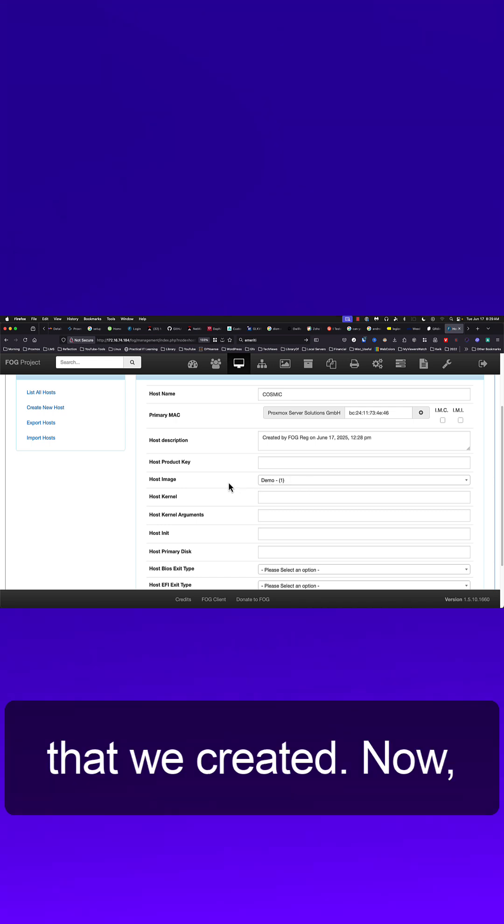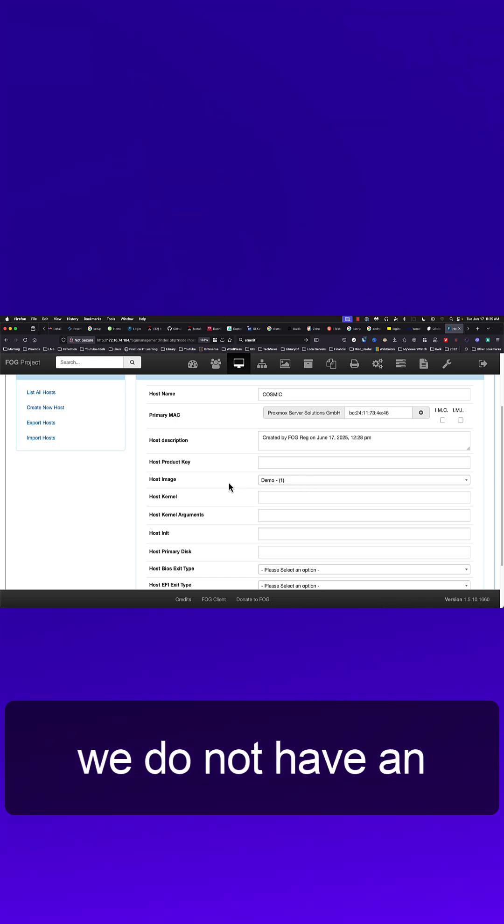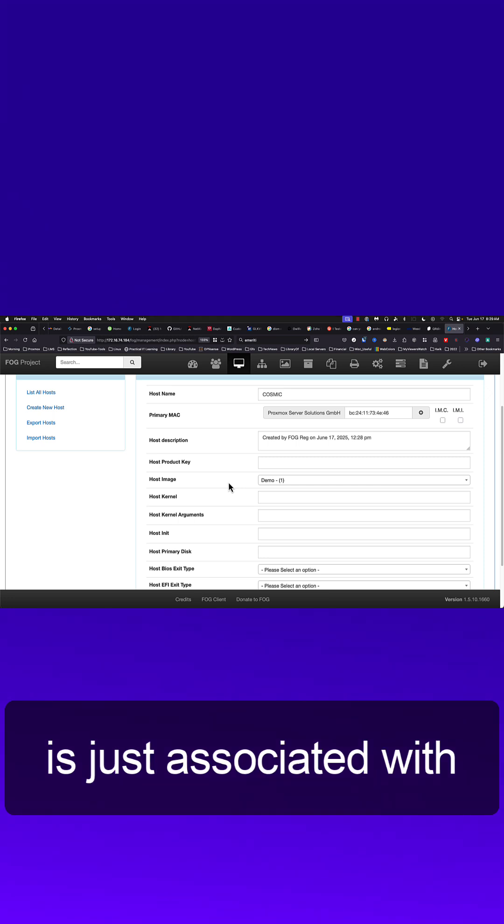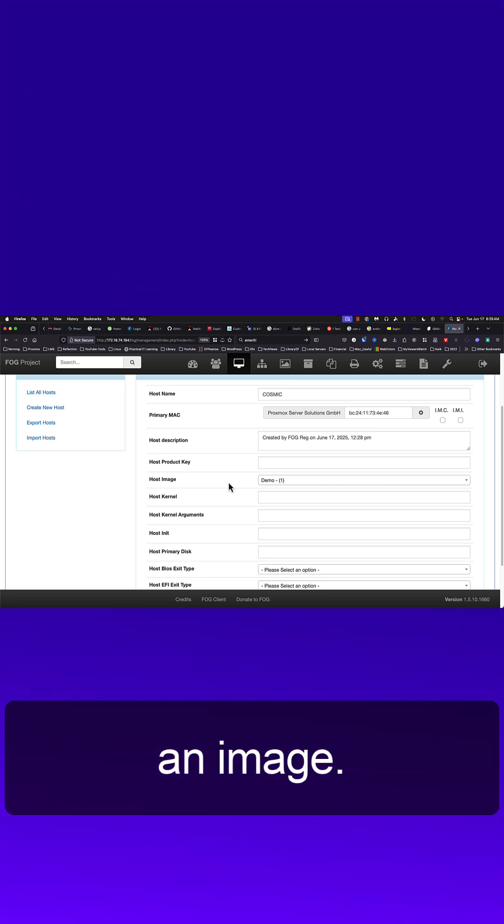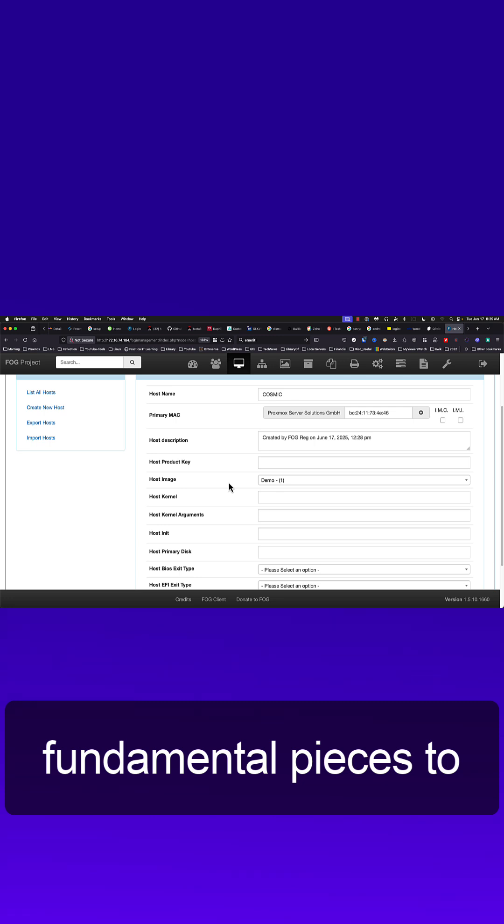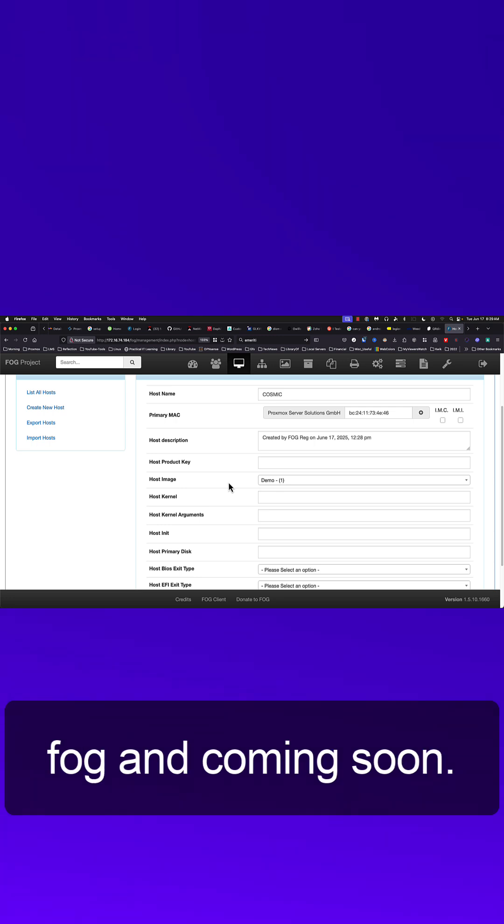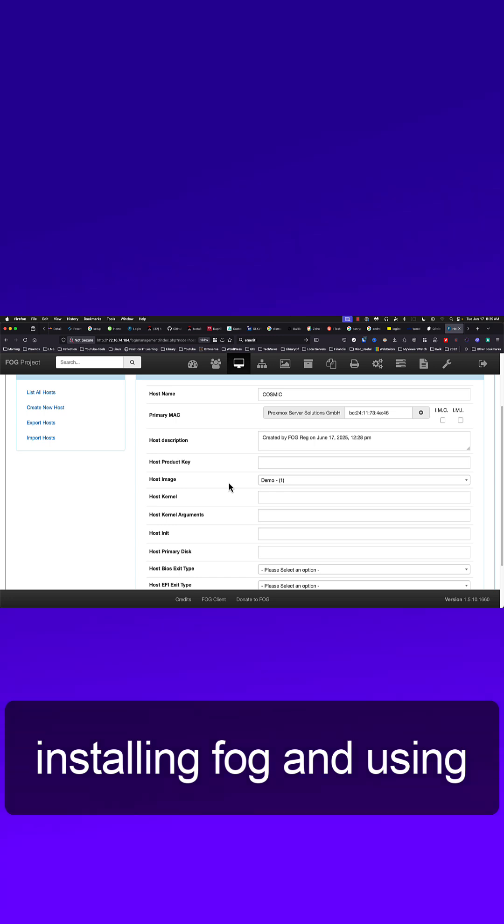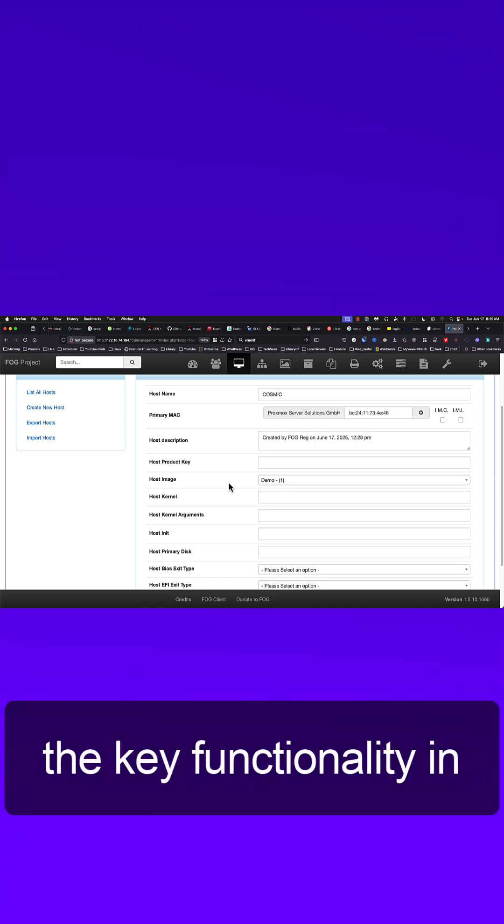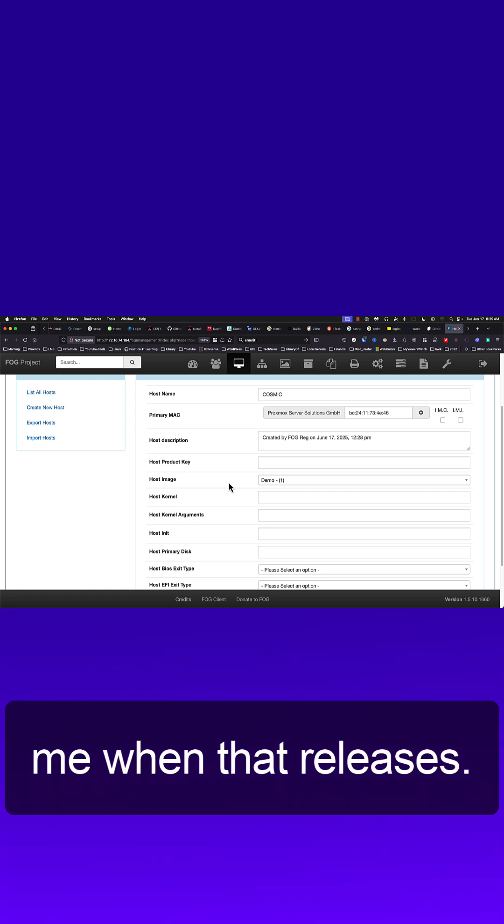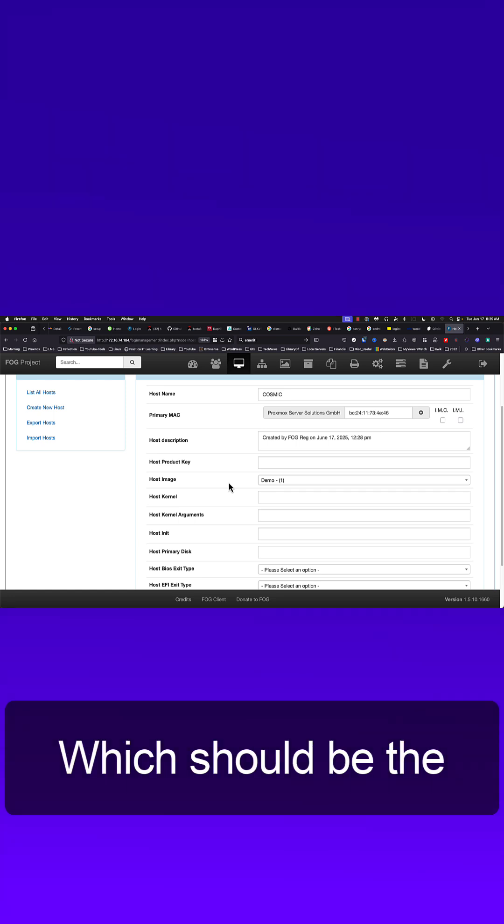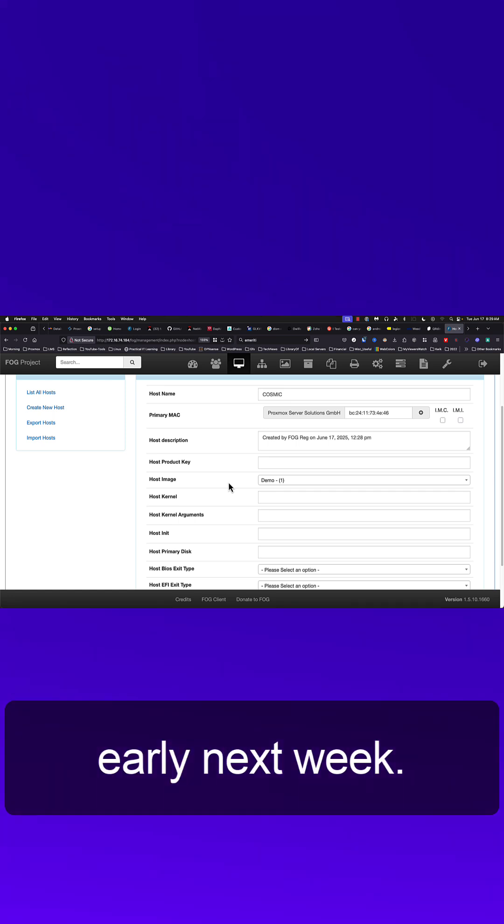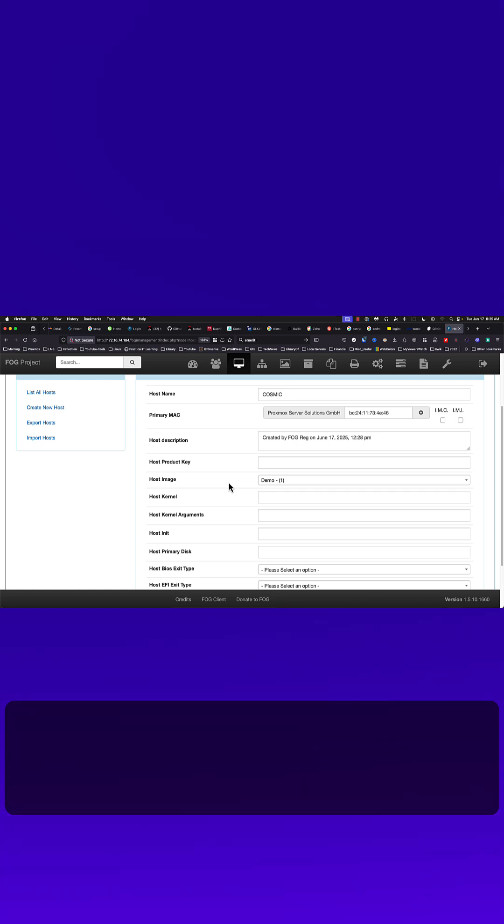Now we do not have an image of this computer yet, it is just associated with an image, but this is one of the fundamental pieces to Fog. Coming soon is a full run through installing Fog and using the key functionality, so I hope you'll join me when that releases, which should be the end of this week or early next week.